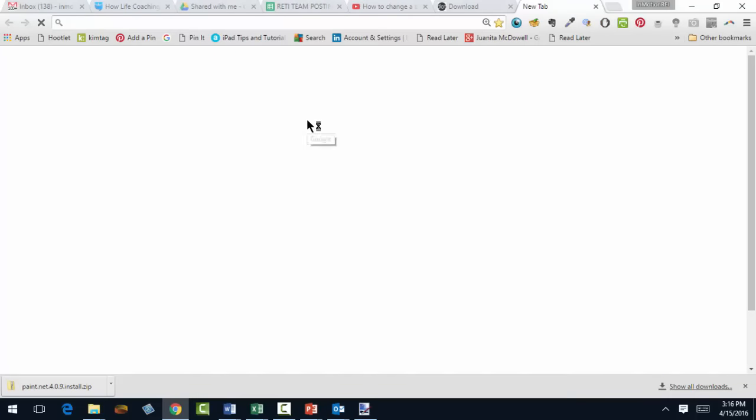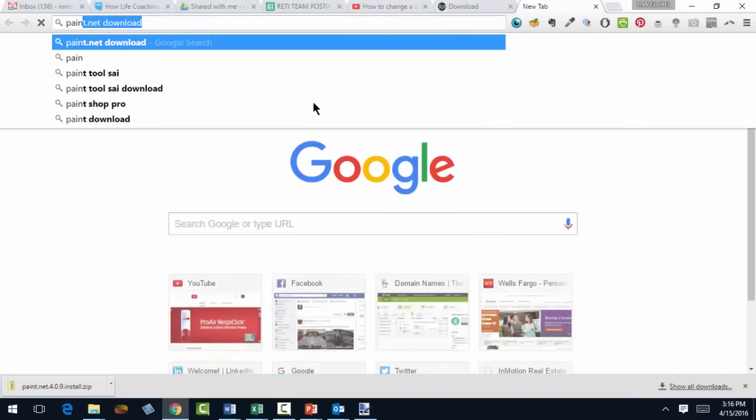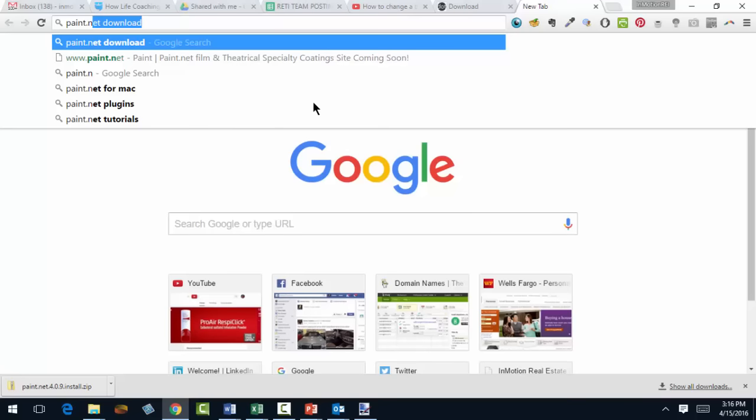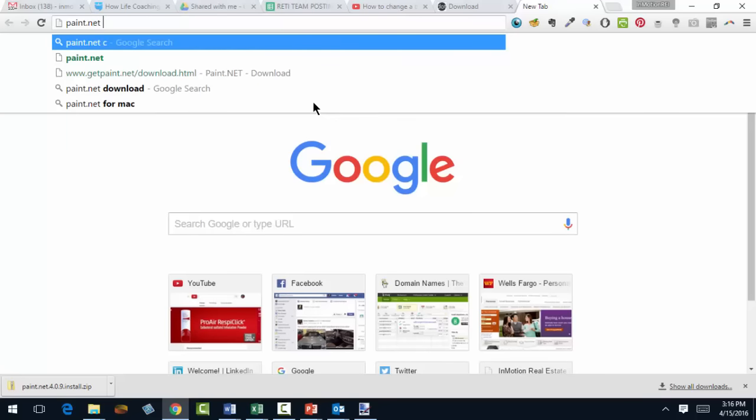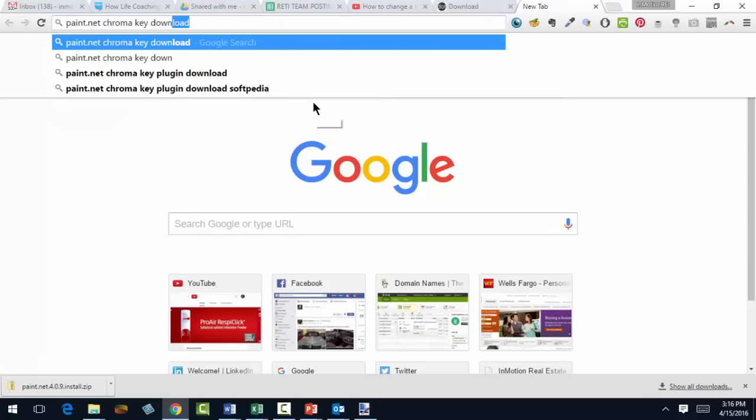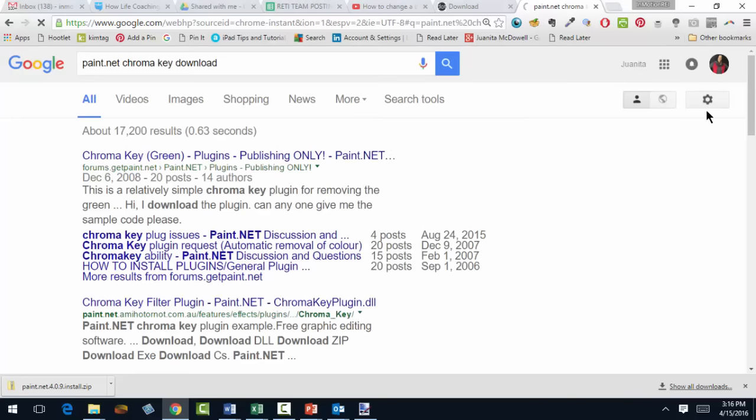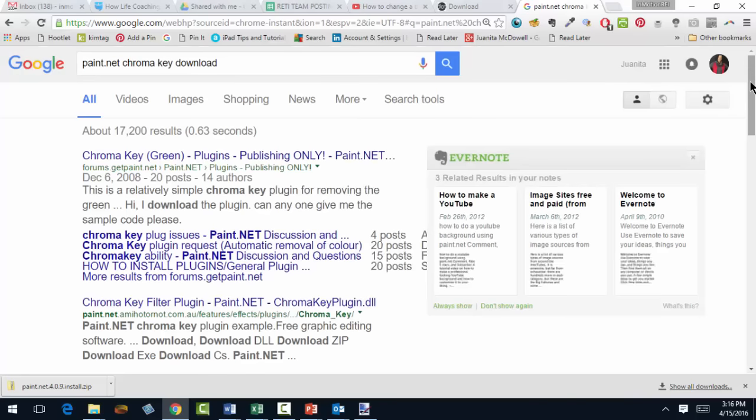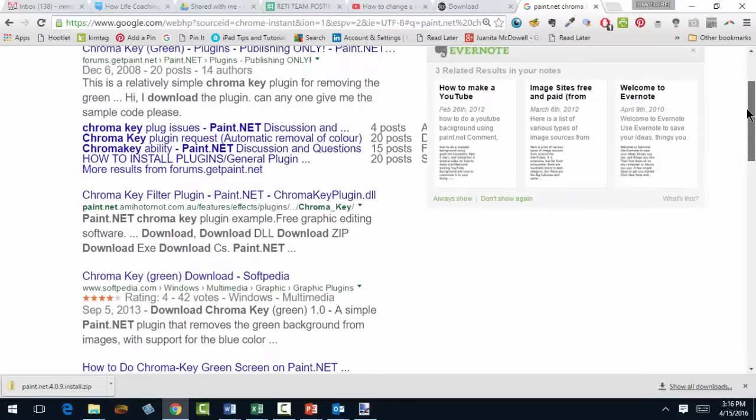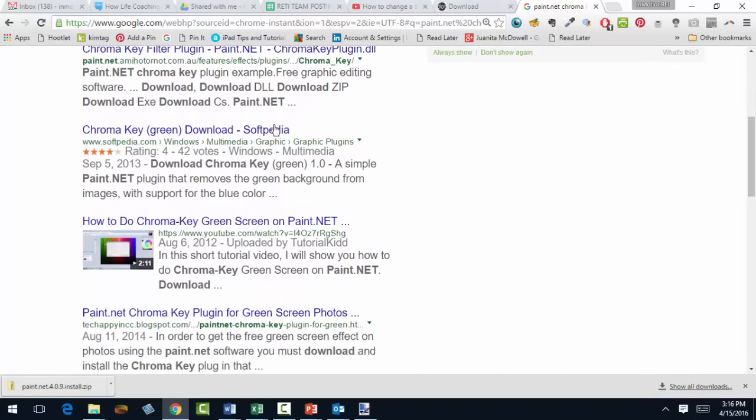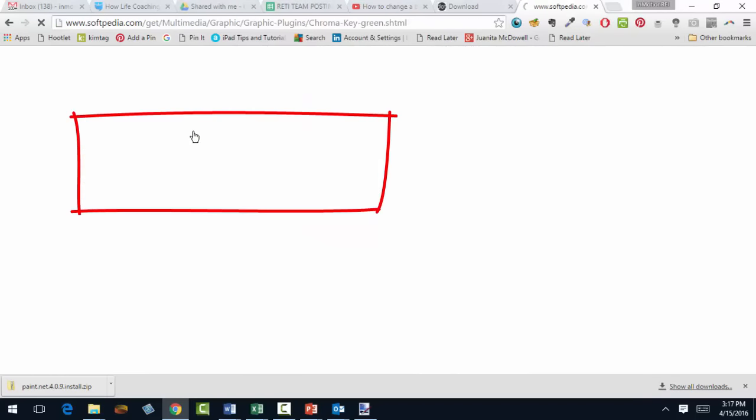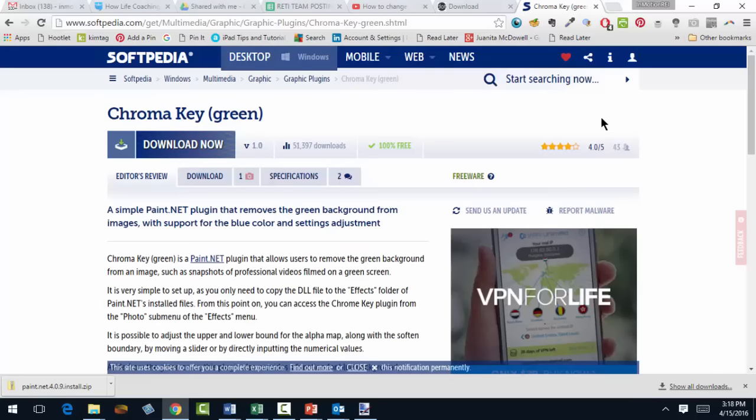Head back to Google and type in Paint.net Chroma Key Download. We actually need to download this and add it to the software we've already downloaded. Let's see which one I want you to get. Go to this one, Softpedia.